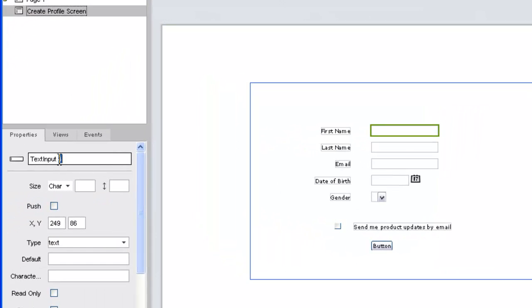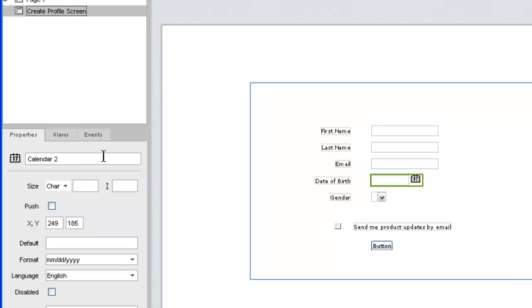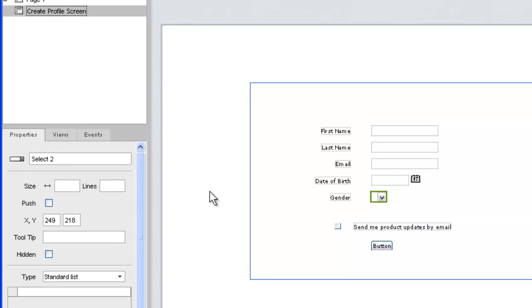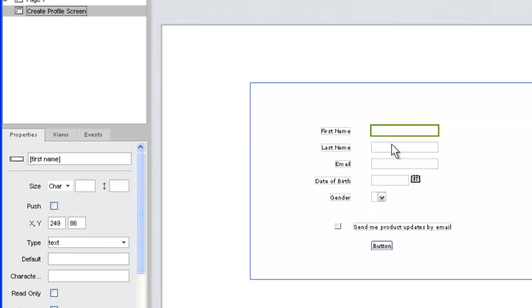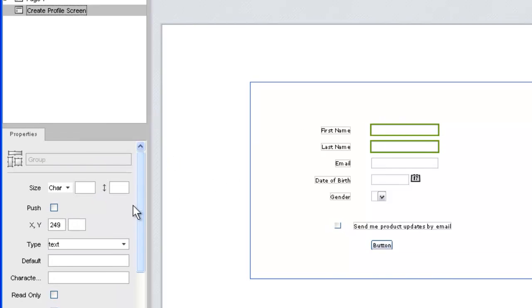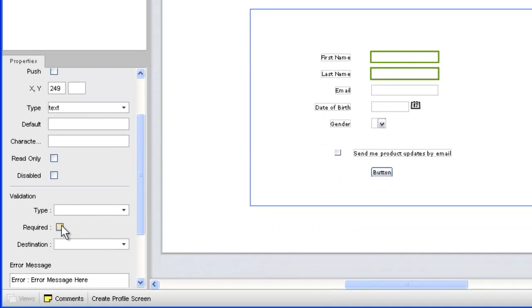Now let's modify our widget properties. The first thing we'll do is click through and provide a descriptive name for each of our user input widgets. We'll enclose the names in square brackets as a clear indication that they'll be used to capture data. For our name fields, we'll use the validation attributes to make them required.